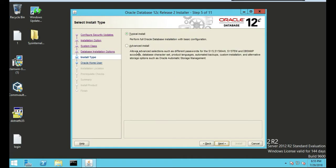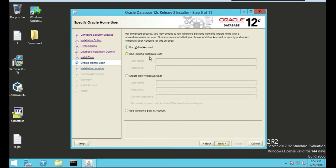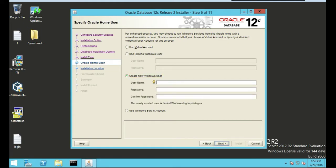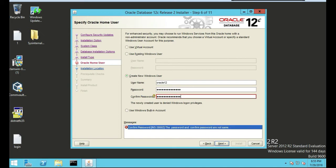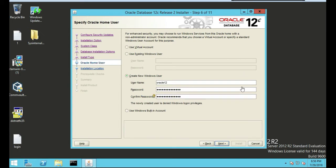We're going to do just the typical, put everything on it. We haven't set up the username password yet so we're going to push next. We're going to create a new Windows user for this, and that's going to be oracle12. Put a password on it. Next.